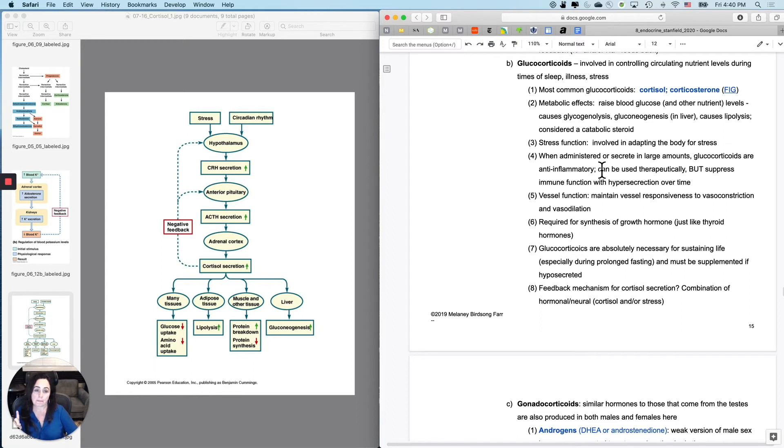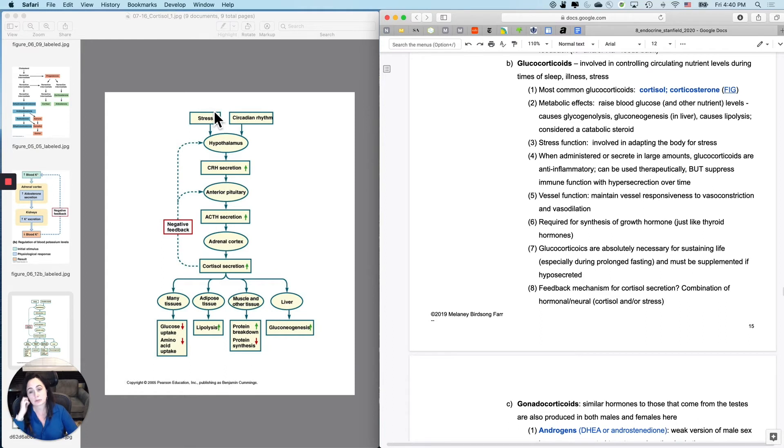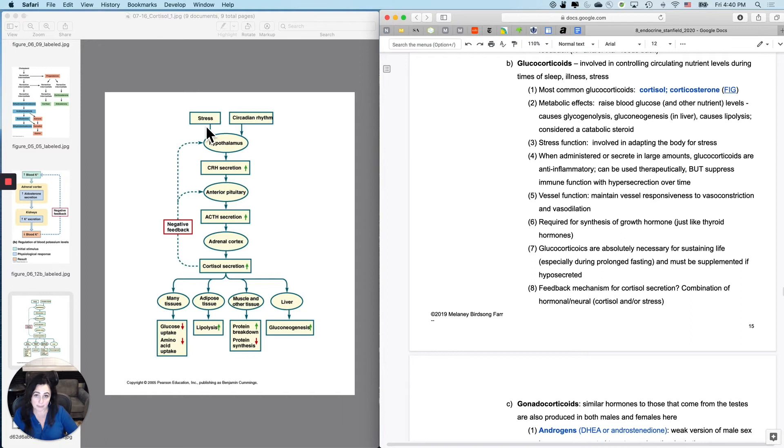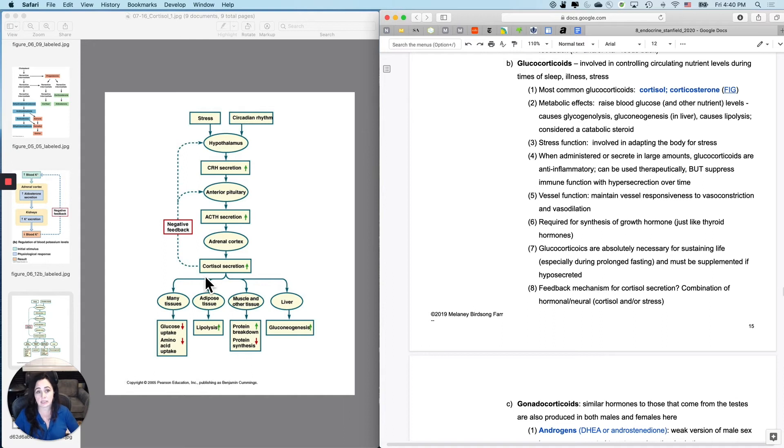Now it is involved in adapting the body for stress, both mental and physical stress. So the other thing besides circadian rhythms, which can cause a dependable level of cortisol release is stress, mental and physical stress. So this is going to be important when we talk about stress at the end here.